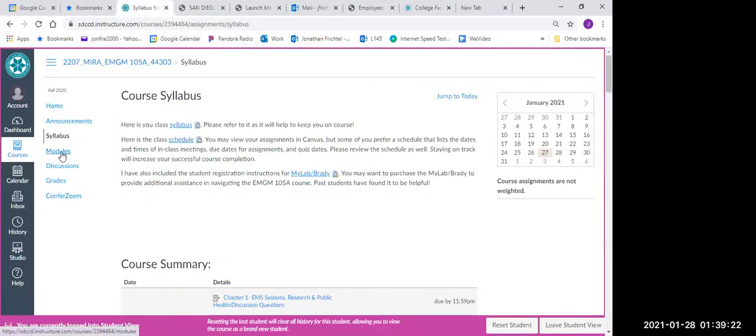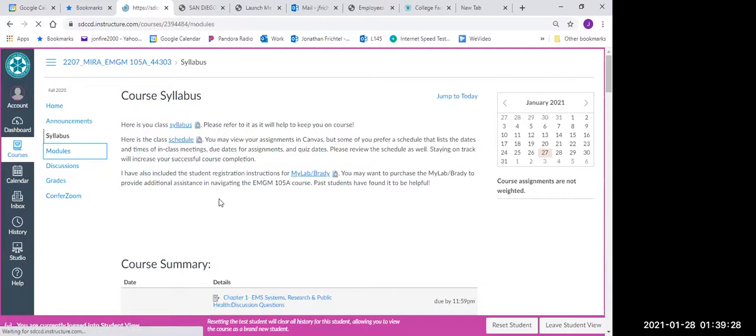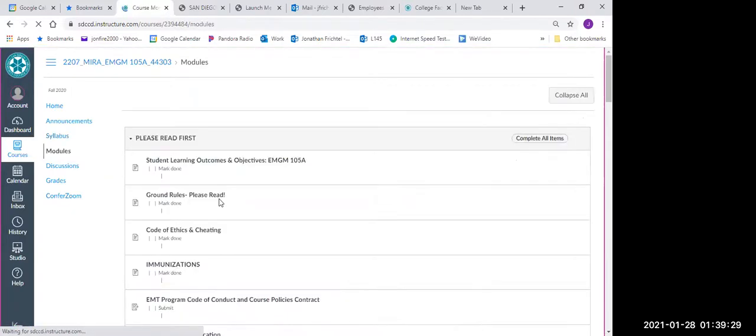Probably the most important button here is the modules button. Click on the modules button, and this is really how your course will start.